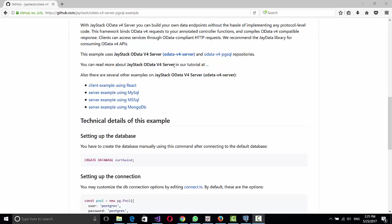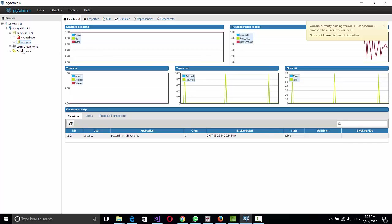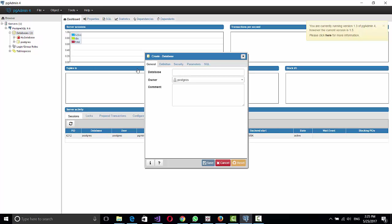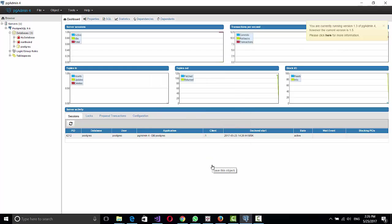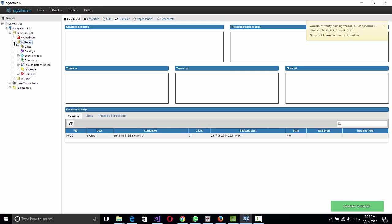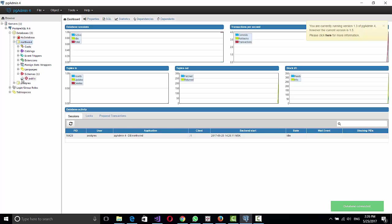First we need to create an empty database in Postgres. For that I have already opened pgAdmin here, so I'm going to create a database. Okay, so the database is done, it's here and it's an empty database. If we check there are no tables on it.